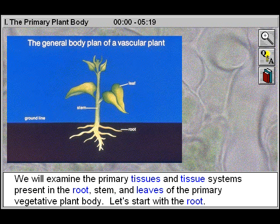We will examine the primary tissues and tissue systems present in the root, stem and leaves of the primary vegetative plant body. Let's start with the root.